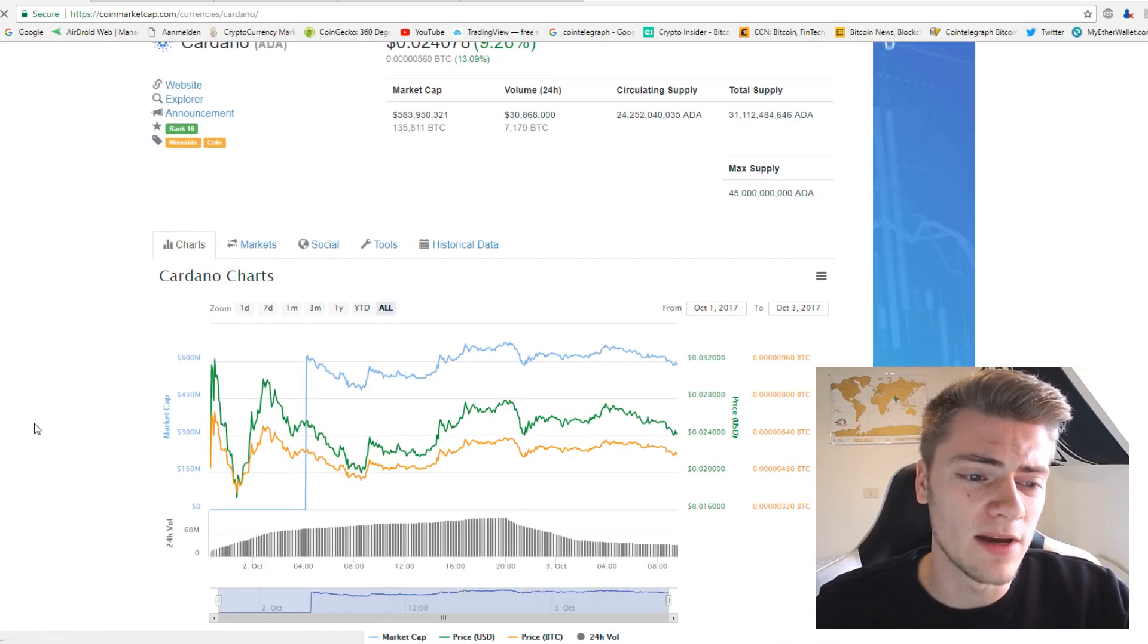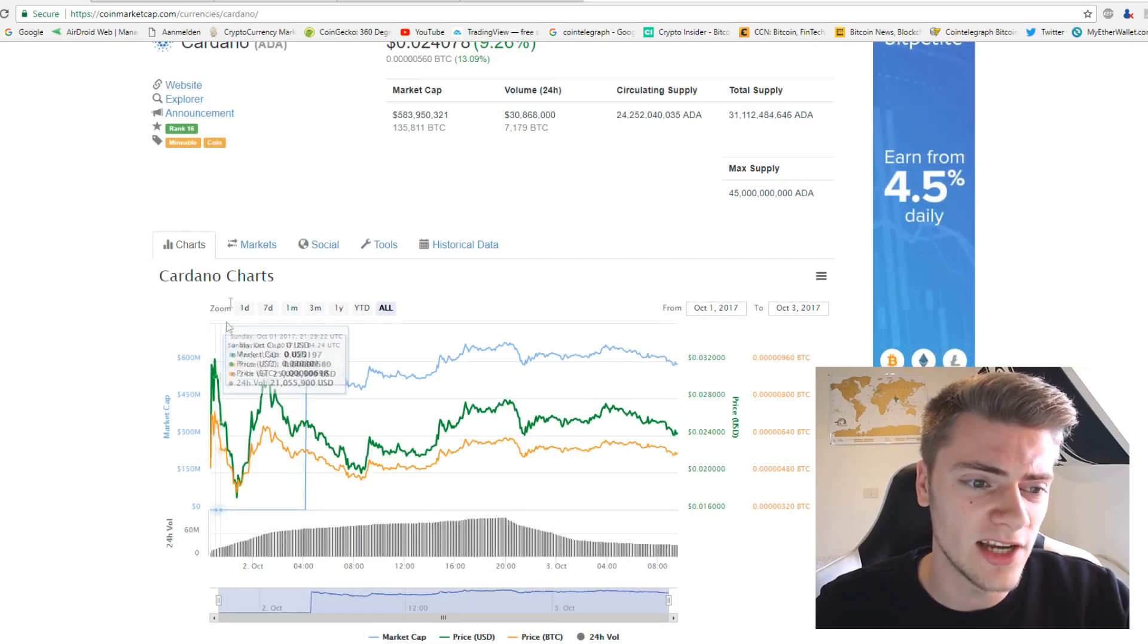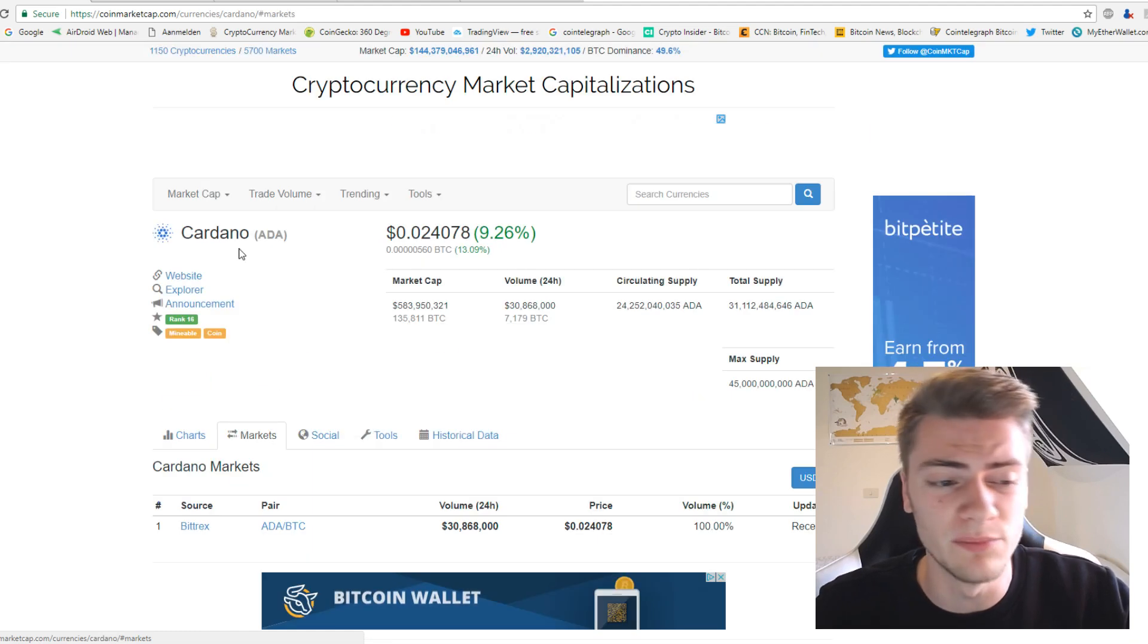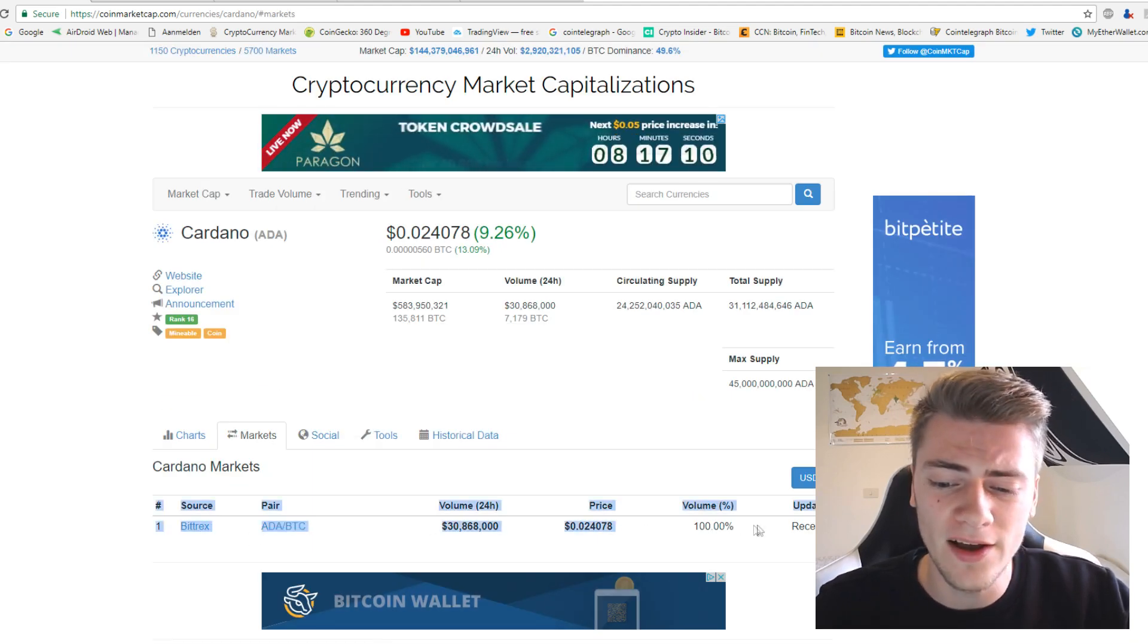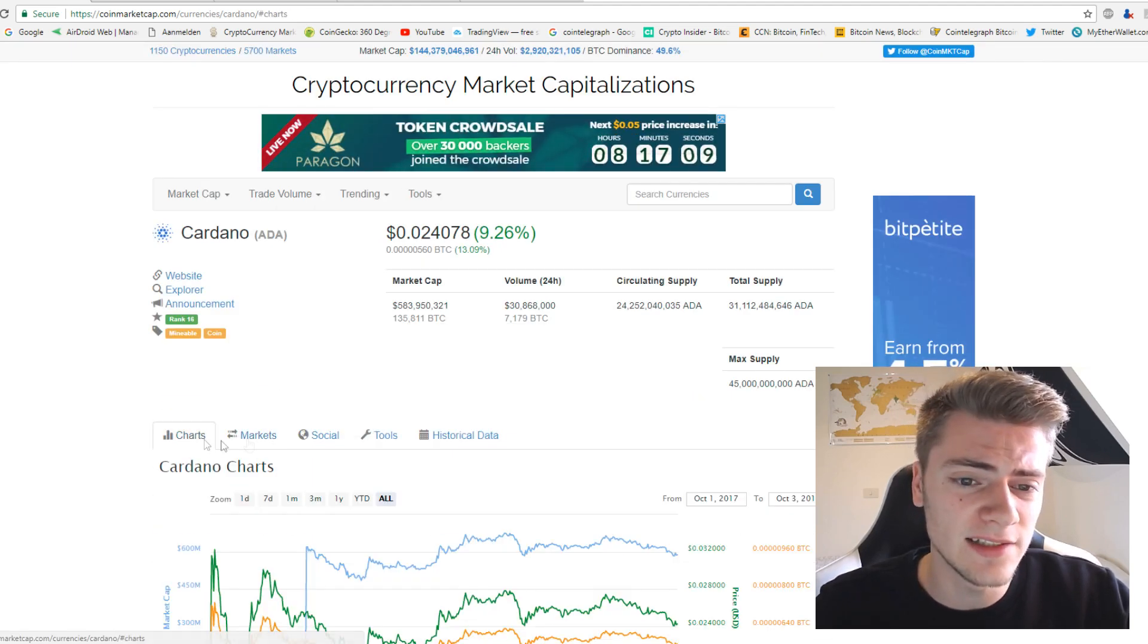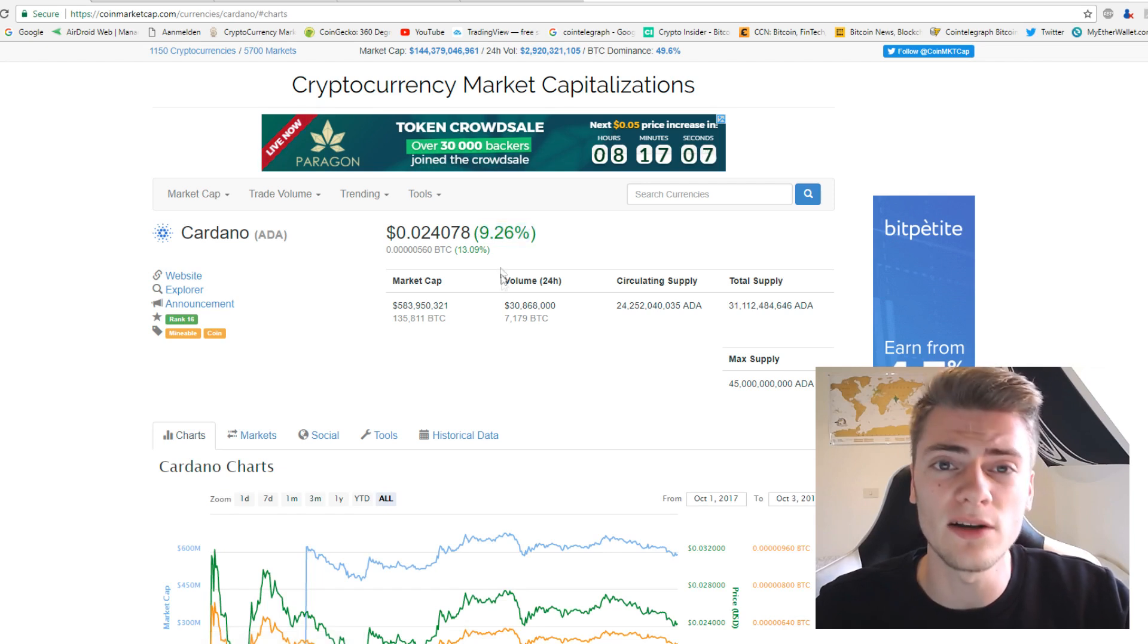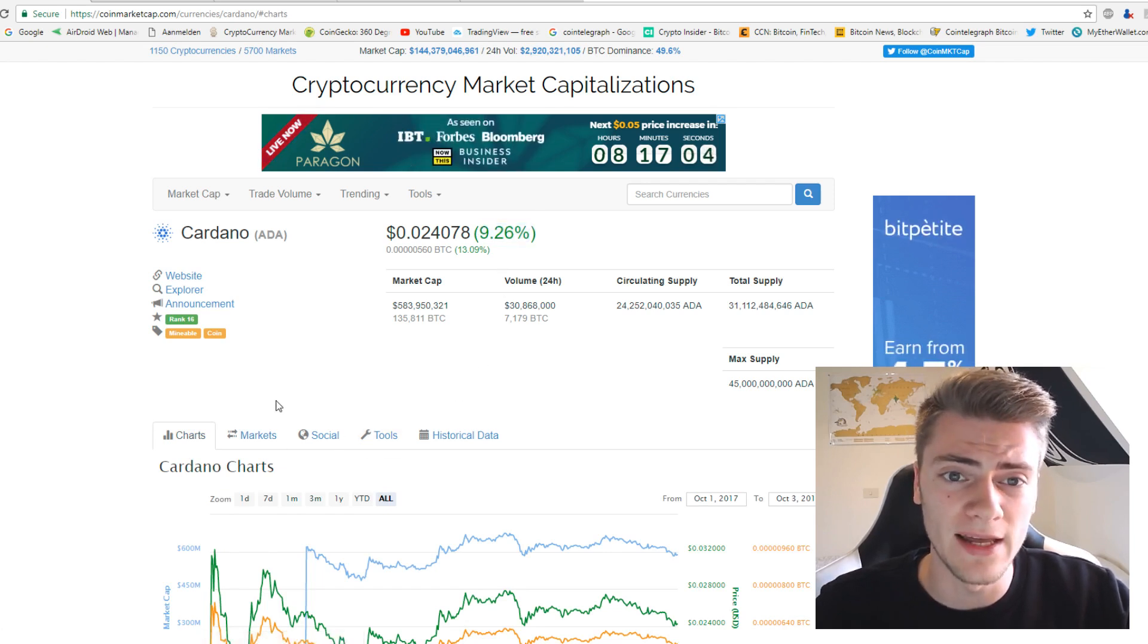If we have a look to the charts, it came yesterday to the exchanges, at least one, and it is Bittrex right here. Since then it went up 10% while all the rest went down. That's also not bad at all.